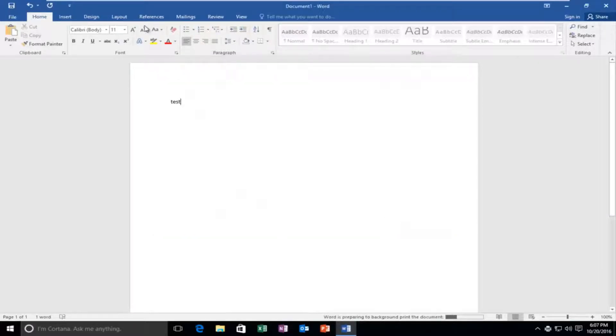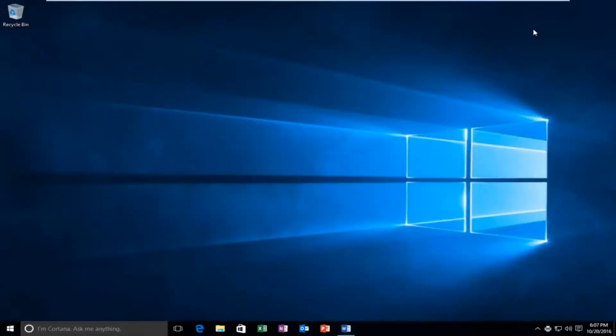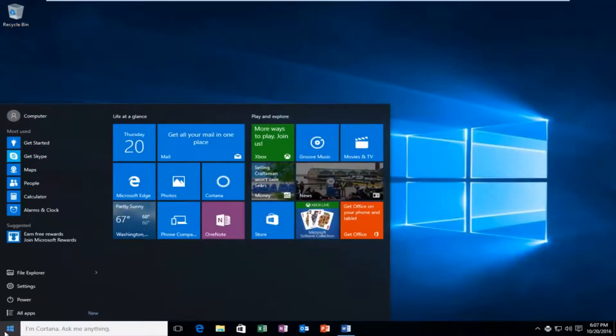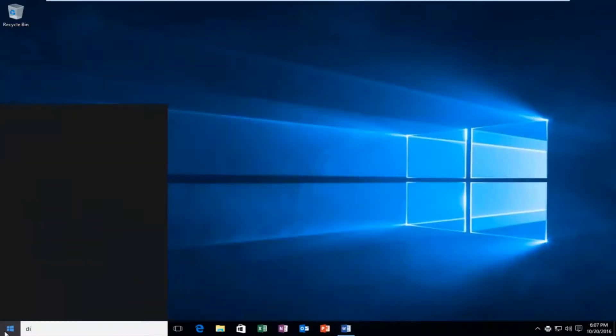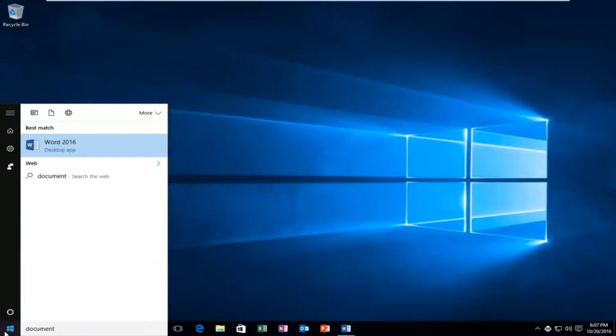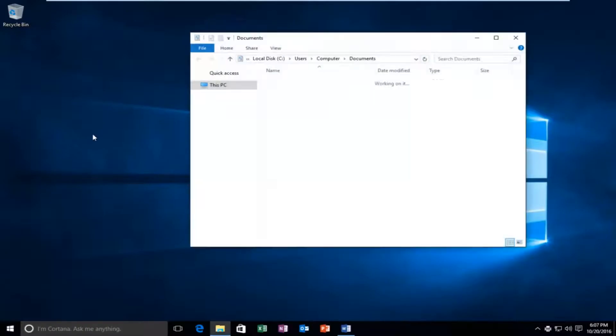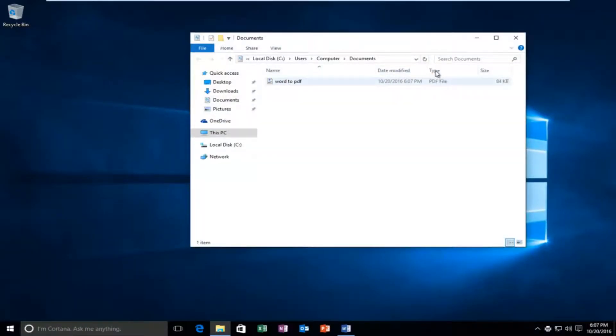So I accidentally saved in the documents folder, so we're just going to open that up instead. I'm just going to search up documents. I intended to save it to desktop, but it's okay. We still get the same point here. And we can see that it's currently a PDF file format underneath type.